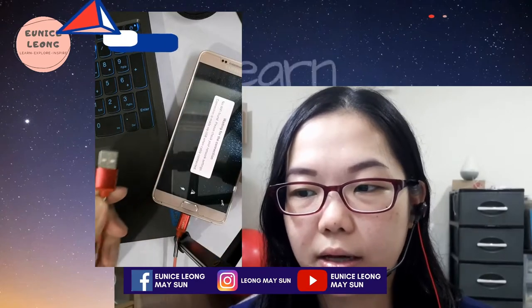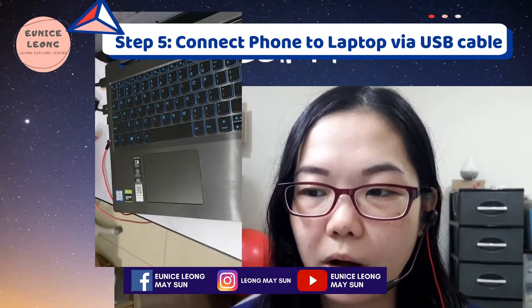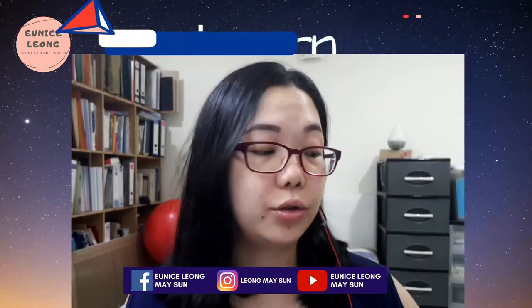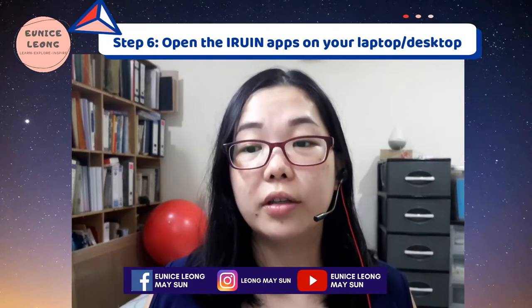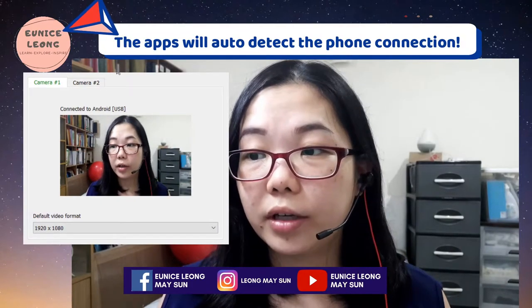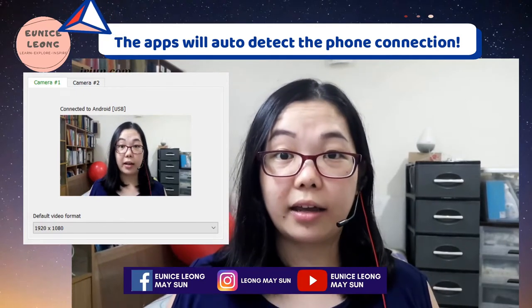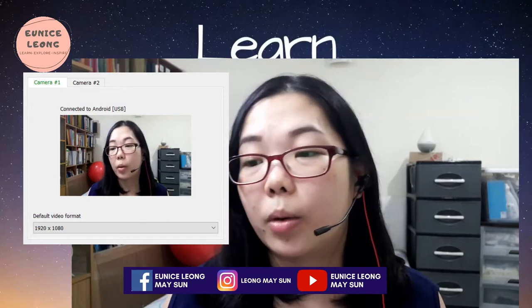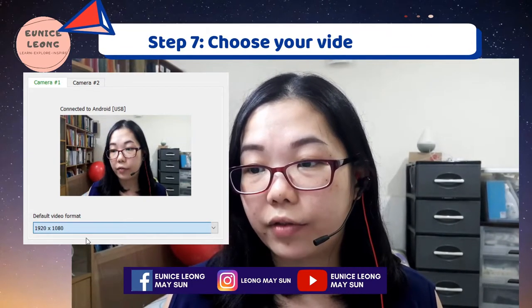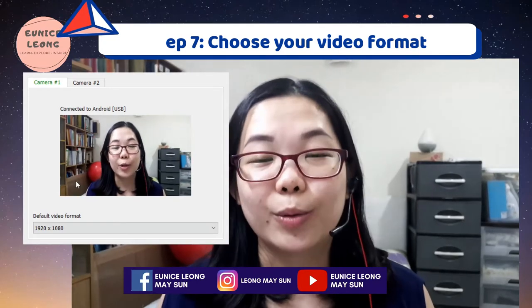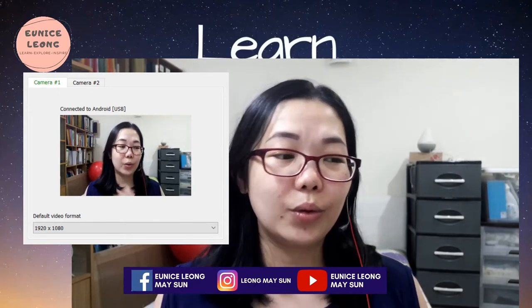Once you click Continue, I've already plugged the USB into the phone and into the laptop's USB port. Once your handphone is connected to your laptop via USB, switch on the iRuin application on your laptop. A browser window will pop up. You can choose between camera one and camera two — I set it up for two cameras. You can also choose the default video format; I chose 1920x1080 for a better view. Your phone will then auto-connect to the application directly — it's very simple with no hassle.